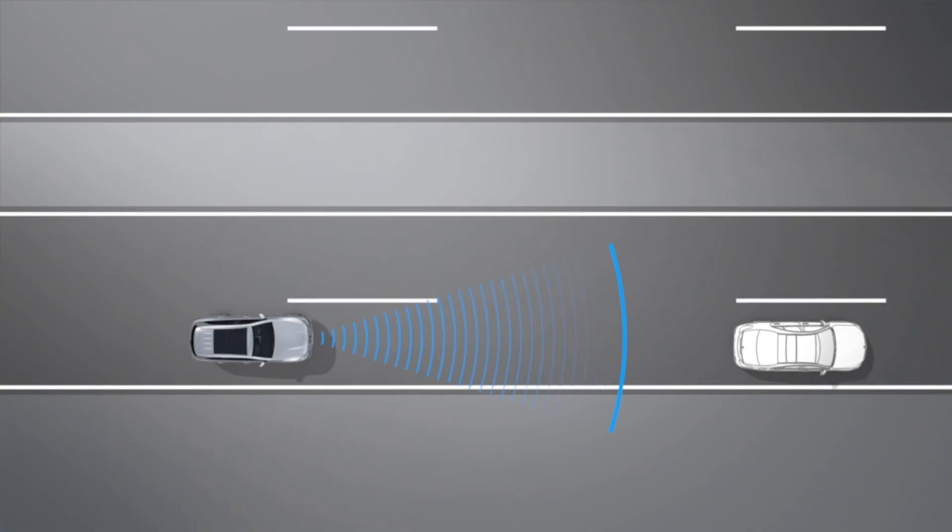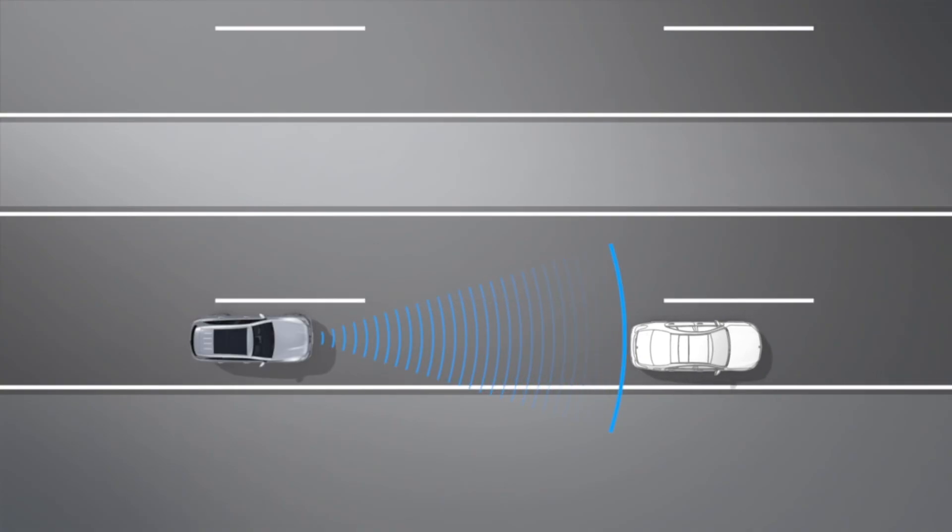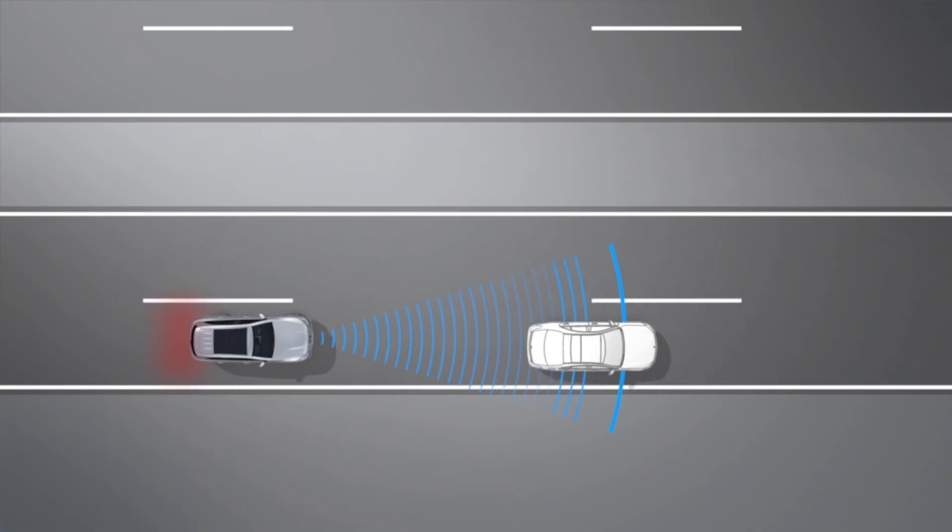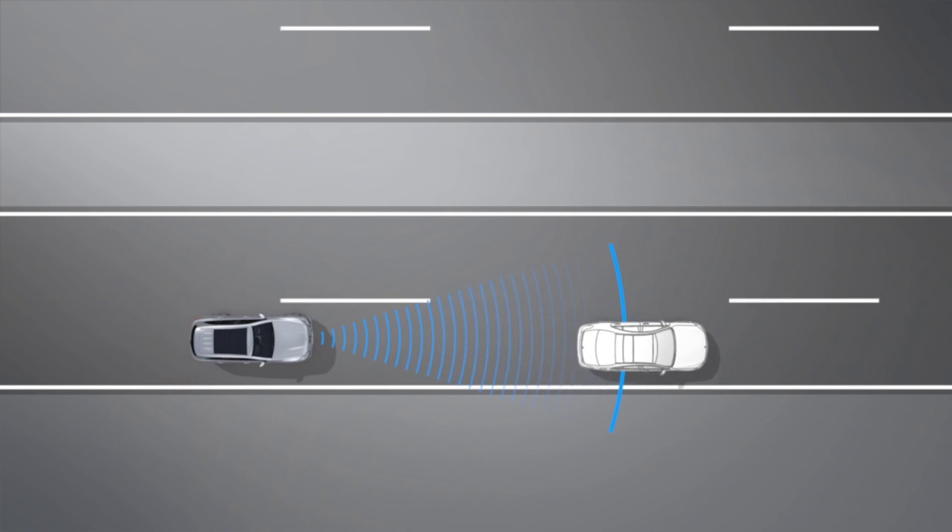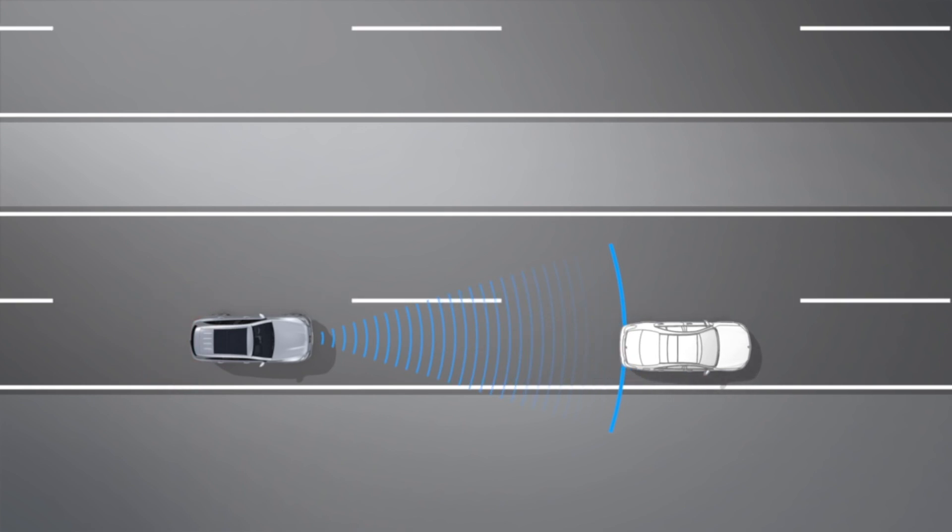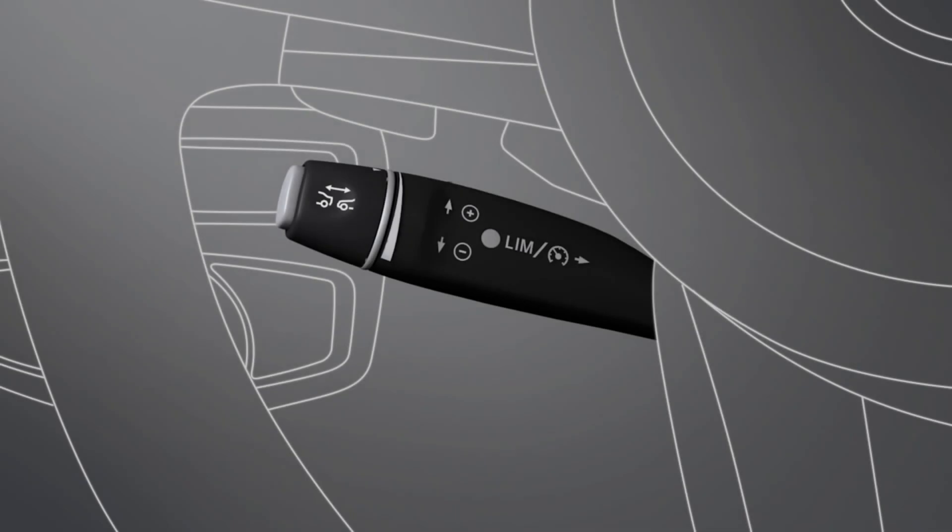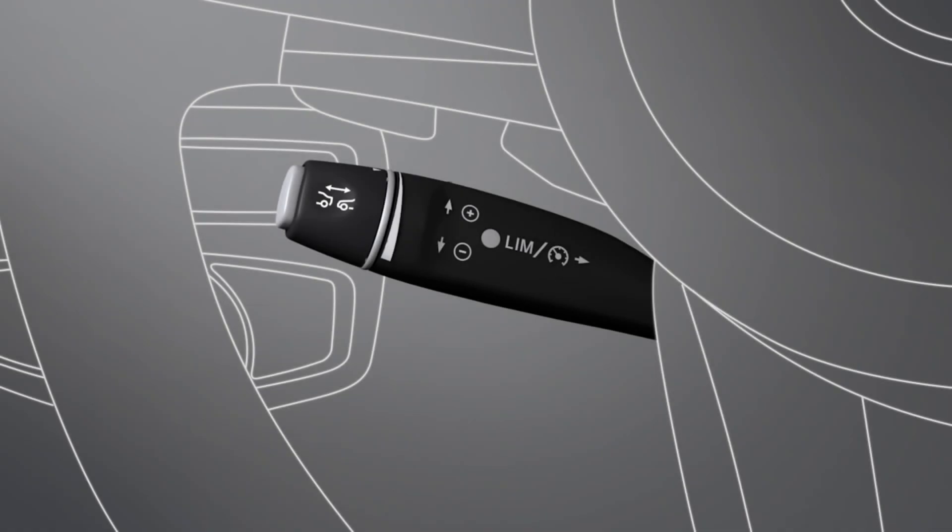If you're approaching the vehicle in front, Distronic Plus reduces your speed automatically. You can increase or decrease the desired distance by turning the cruise control lever.